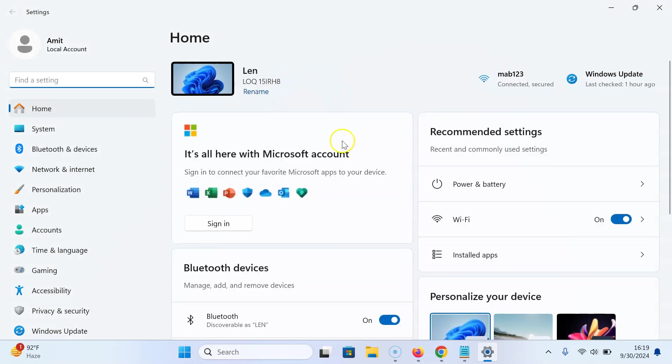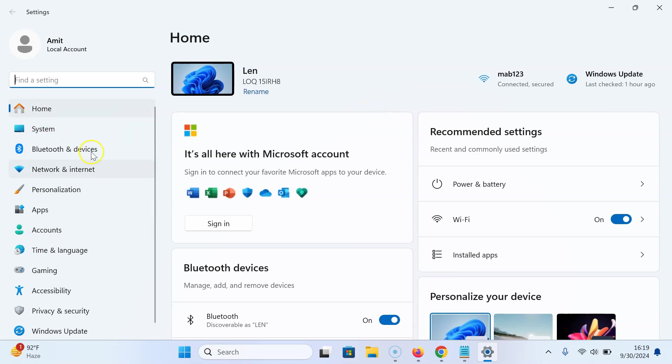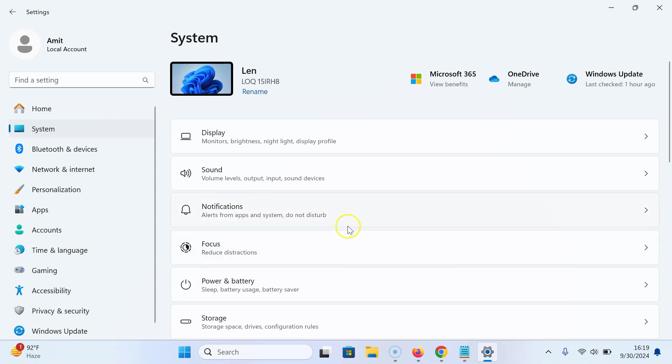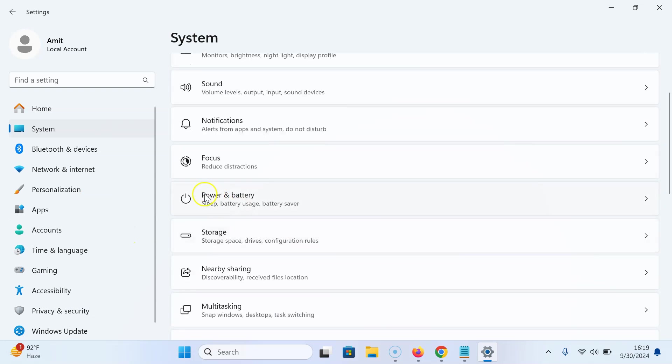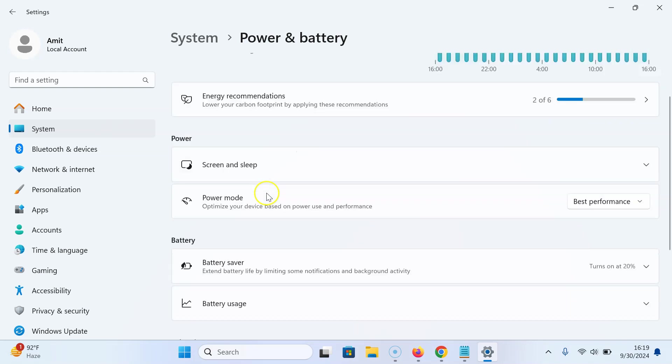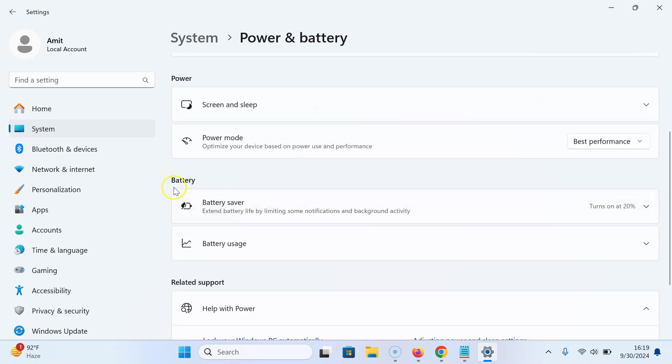You can see it's opened. Now click on System in the left menu, then scroll down to Power & Battery and click on it. Then scroll down to the Battery section.